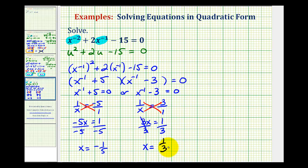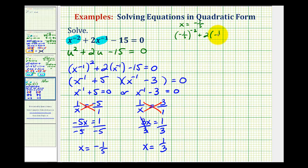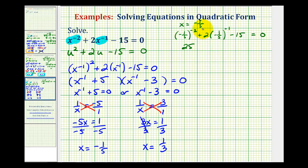When solving these types of equations, it is important to check that the solutions actually work by substituting back into the original equation. With x equals negative one fifth: negative one fifth to the negative two simplifies to twenty-five, and two times negative one fifth to the negative one simplifies to negative ten. So twenty-five minus ten minus fifteen equals zero. X equals negative one fifth checks.